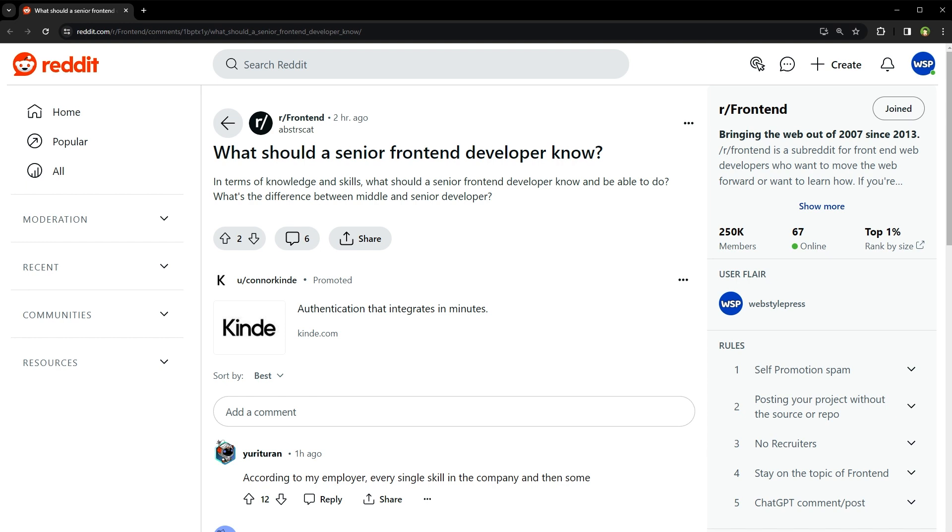But being a senior developer isn't just about technical skills. You need to be a leader - someone who can mentor junior developers, make architectural decisions, and communicate effectively with both your team and stakeholders. Here you will need good communication skills with clients.